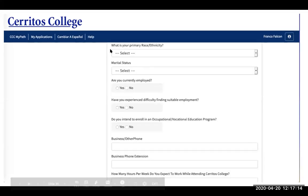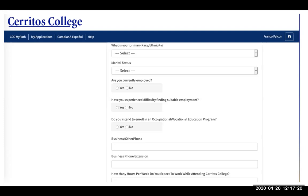Then input your primary race or ethnicity, your marital status, whether you are currently employed, and if you experience difficulty finding suitable employment — just select yes or no for whichever applies to you.